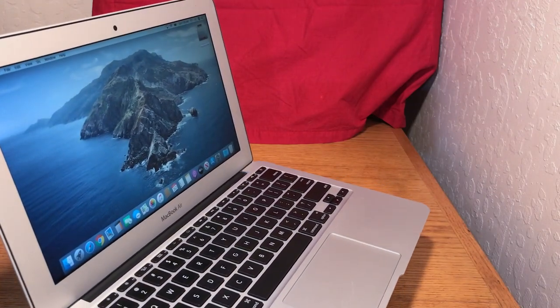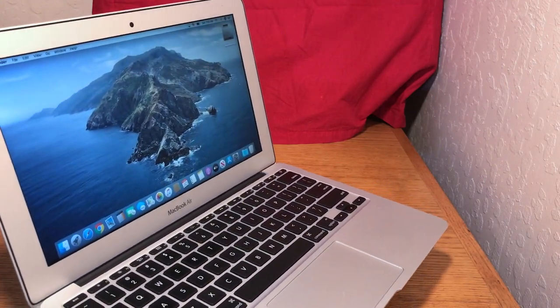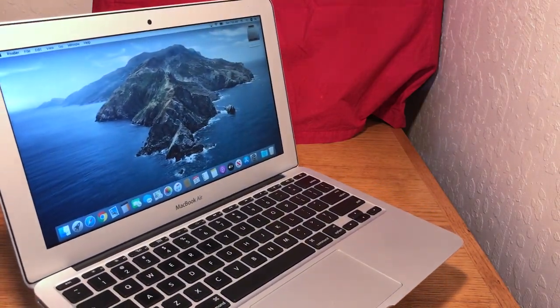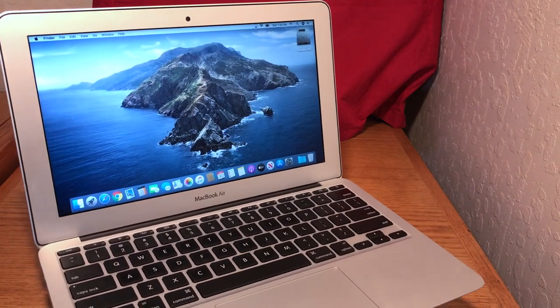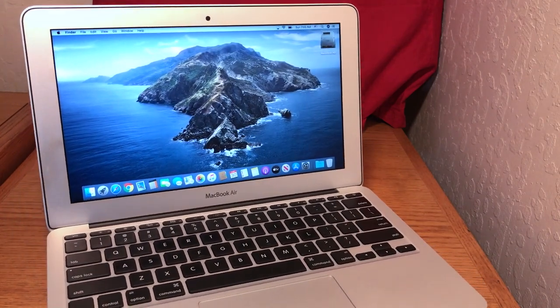Hi guys, this is Dave from Dave's Vintage Apple Tech, and today we're going to talk a little bit about this MacBook Air. It's an early 2014 model.